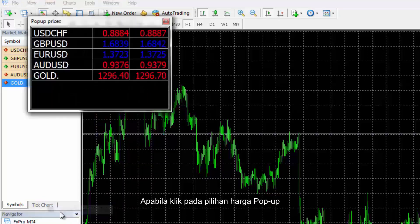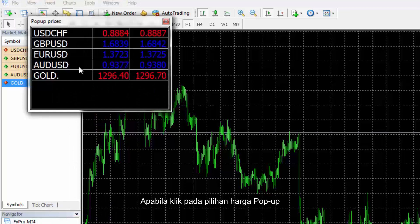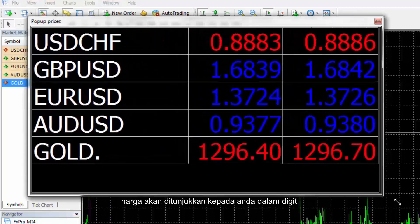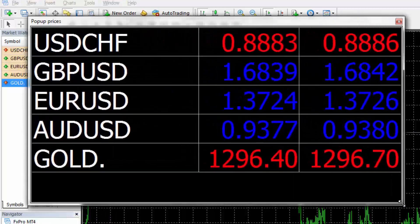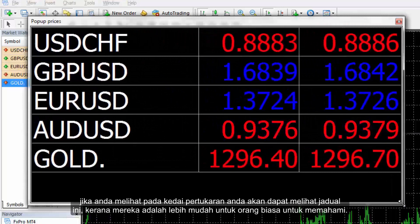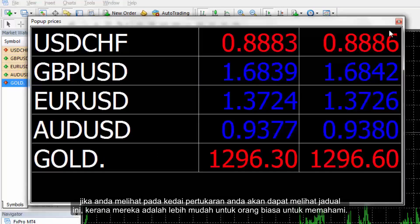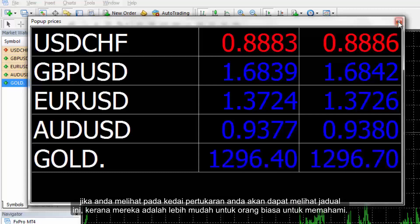Clicking on the Popup Price option, the prices will be shown to you in digits. Usually, if you look at the exchange shops, you will see these tables as they are easier for regular people to understand.